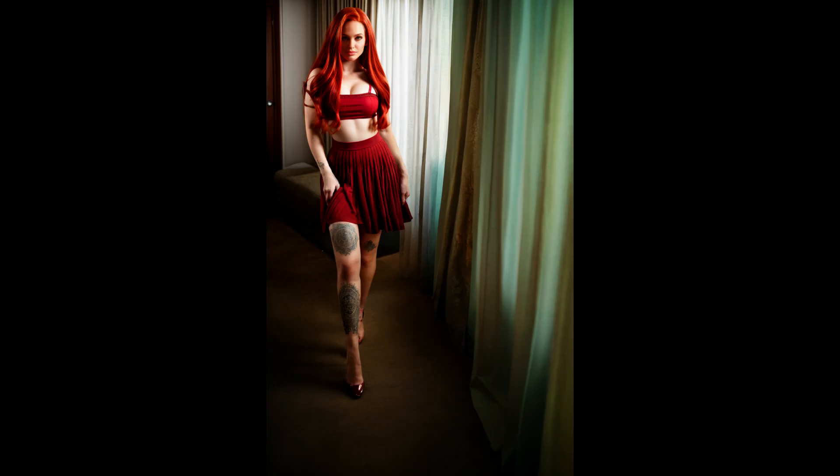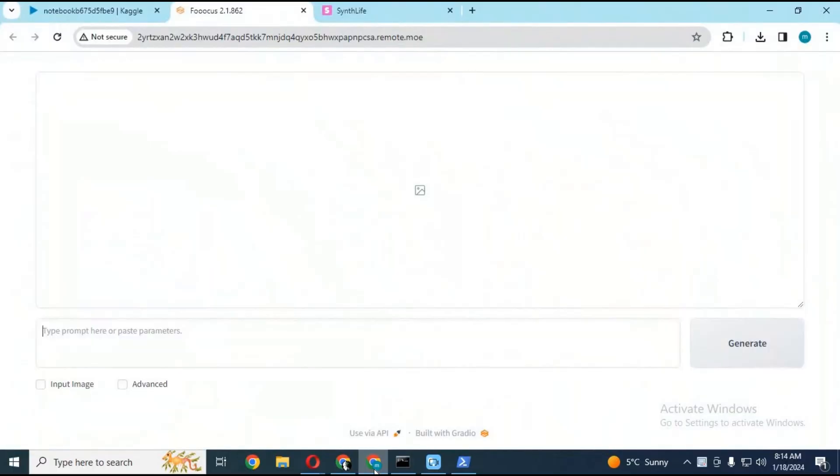Using this outpaint option you can expand any picture. You will be surprised with the result. This is crazy how this can generate a whole body from a head picture. On request of my subscriber, I am going to post this video about the outpaint option in FOKUS.